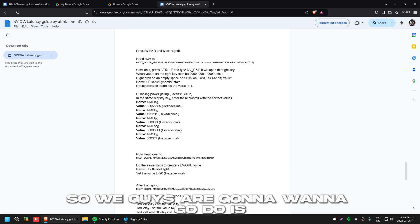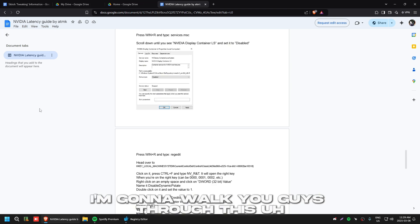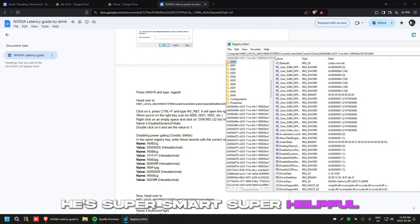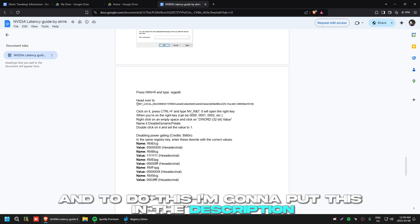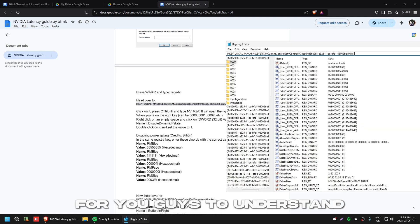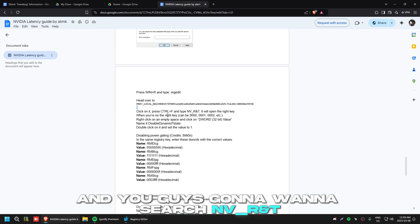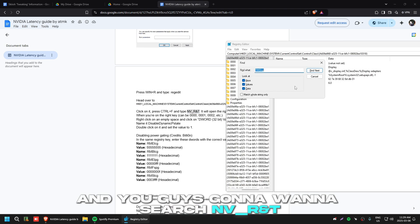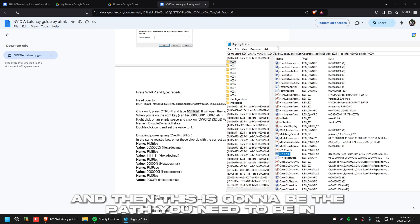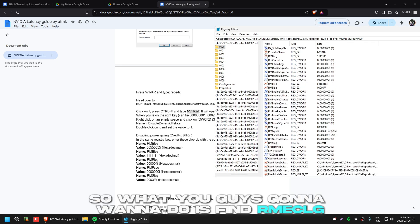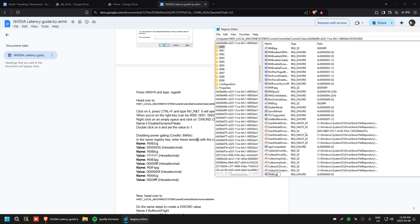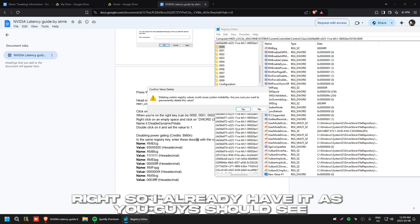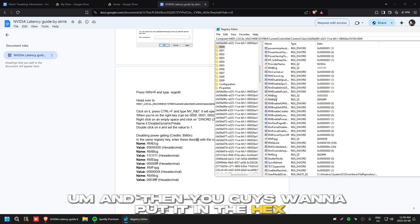I'm going to walk you through a latency-in-video guide by a guy named Atomic — he's super smart and helpful. I'll put the registry path in the description for you. Press Ctrl+F and search 'nv_underscore_rnt' to navigate to the correct path. Find the key called 'RME_CLG' and create it as a DWORD value.